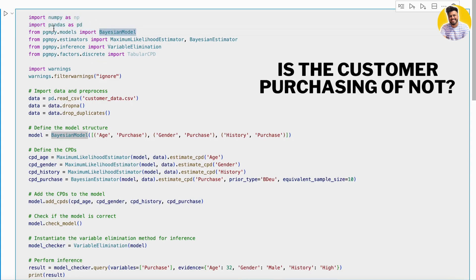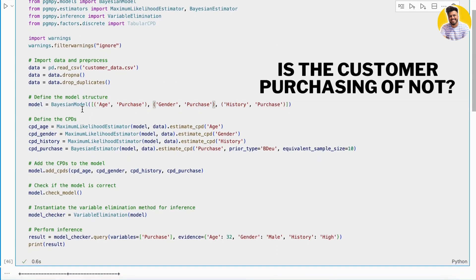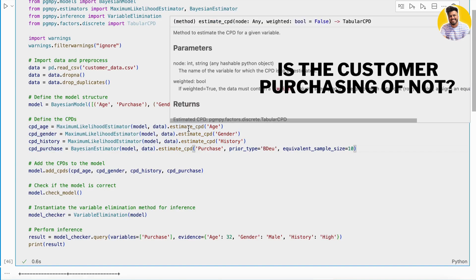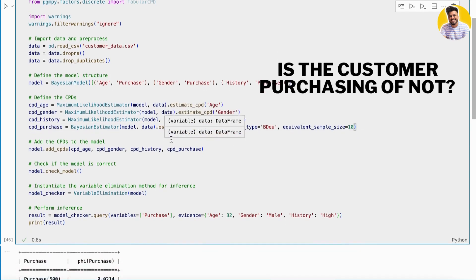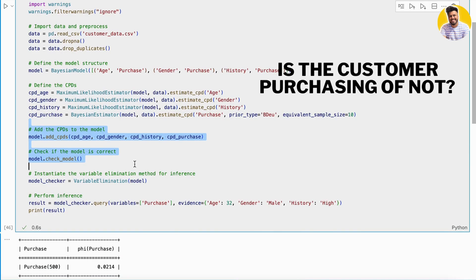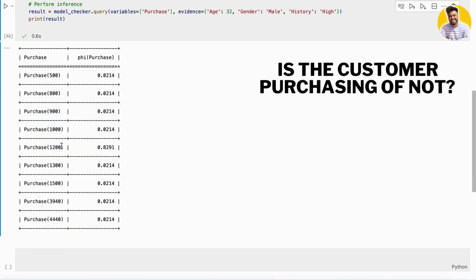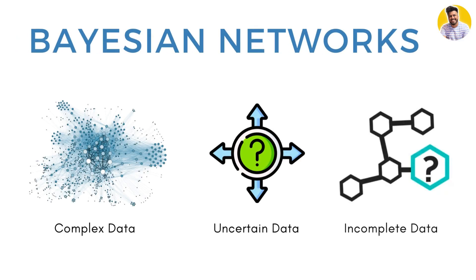First we import the necessary libraries such as NumPy, pandas, and pgmpy — a Python library for working with probabilistic models. Then we create a new Bayesian model using the BayesianModel class in pgmpy, defining the structure using the add_nodes and add_edges methods. We then define the conditional probability distributions using the TabularCPD class, and add them to the model using the add_cpds method. Finally, we predict the probability of a customer making a purchase given their gender, age, and browsing history. If a customer is making a purchase of 1200, there is an 82% probability that they are making a purchase.